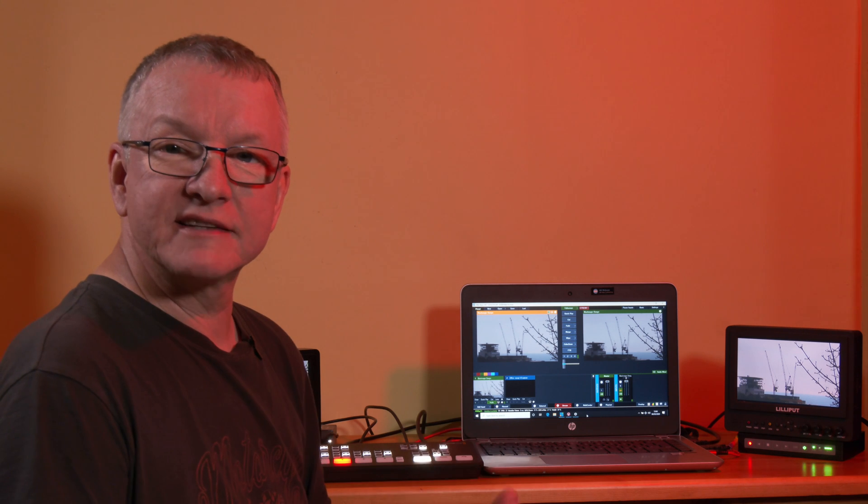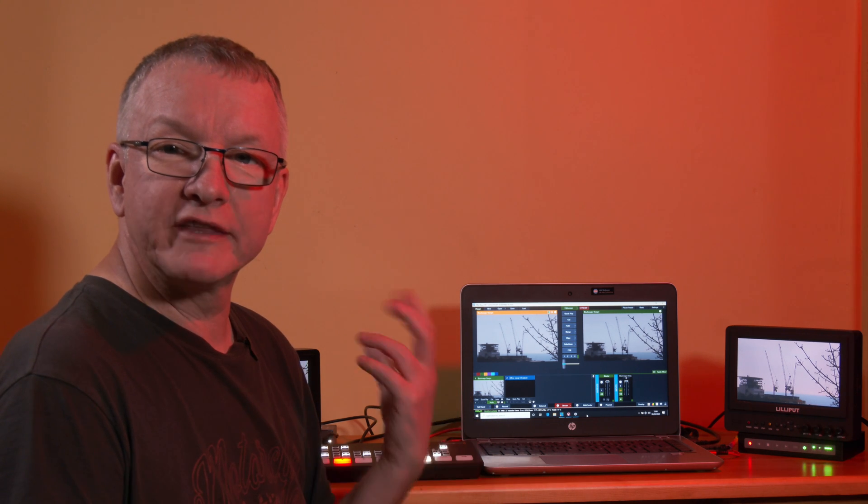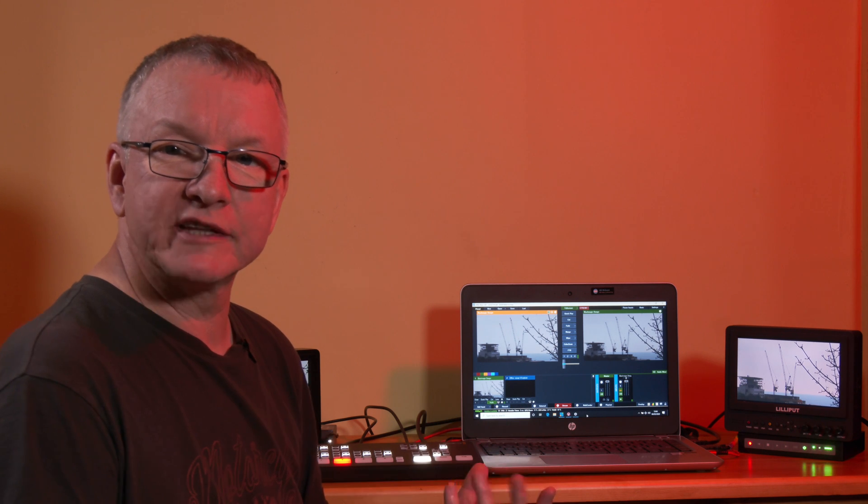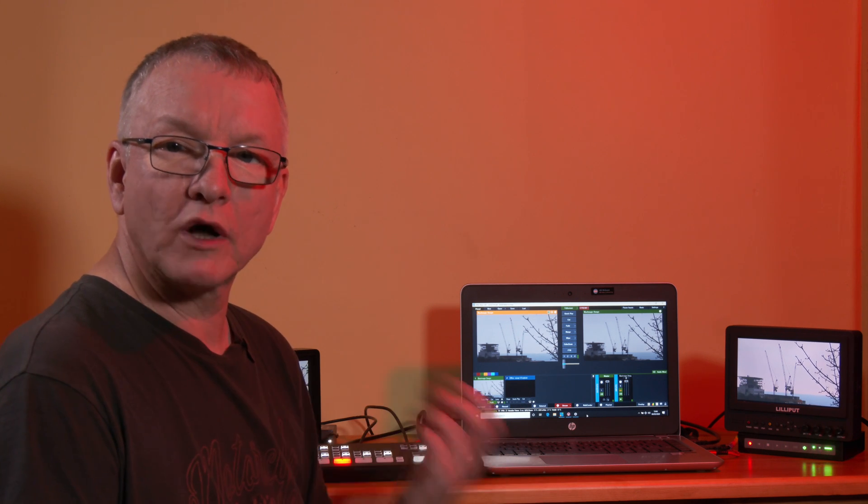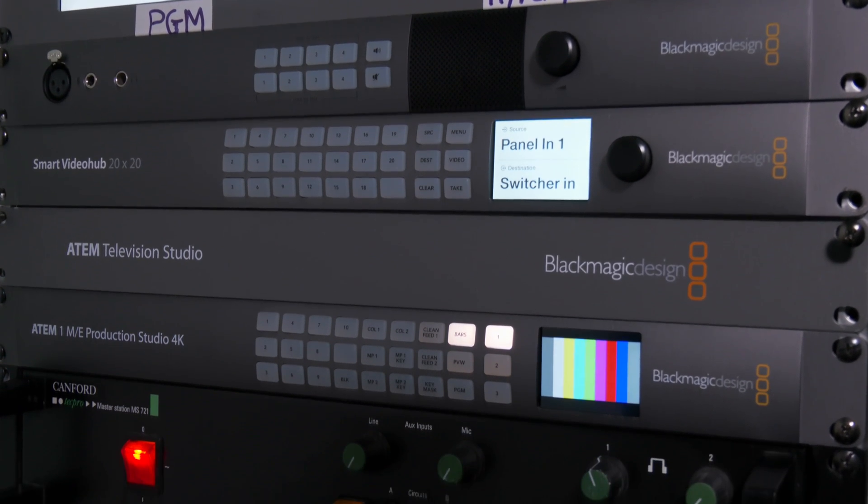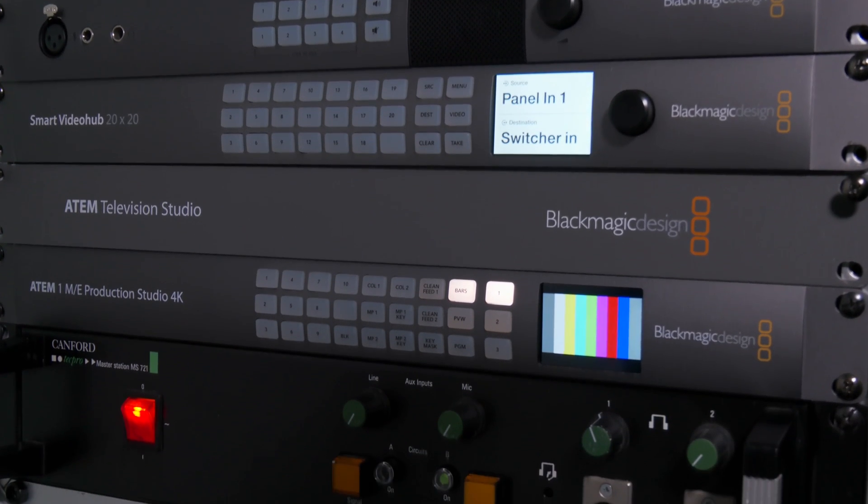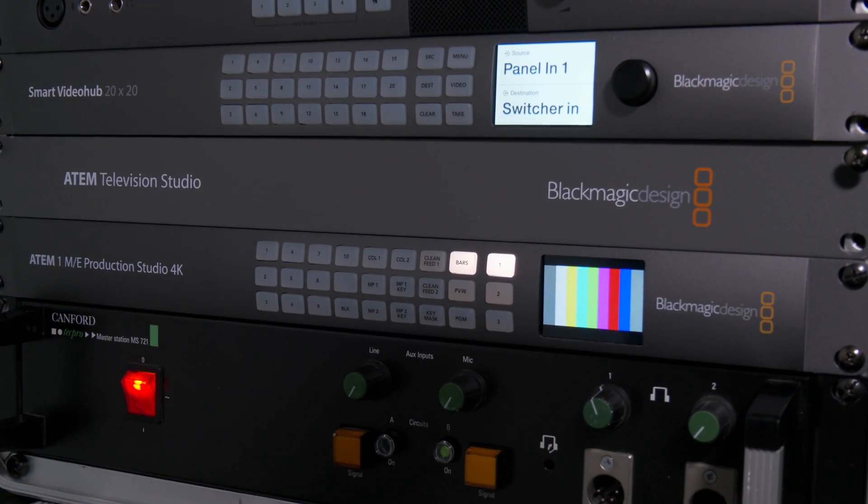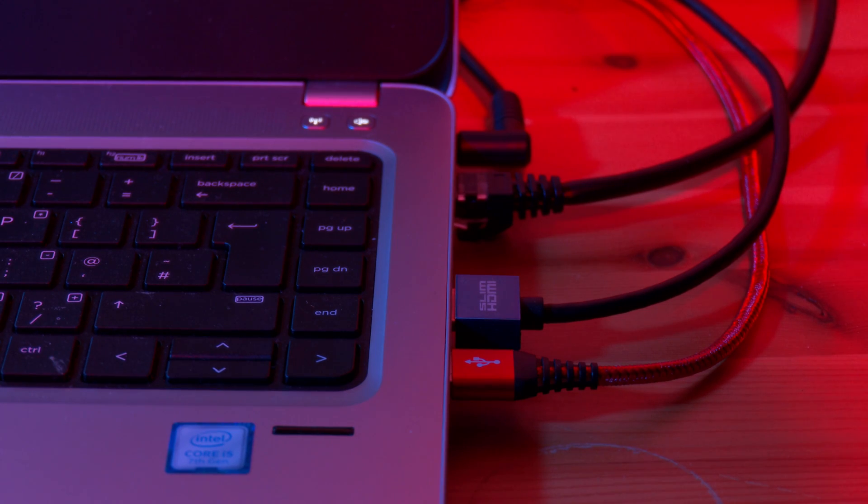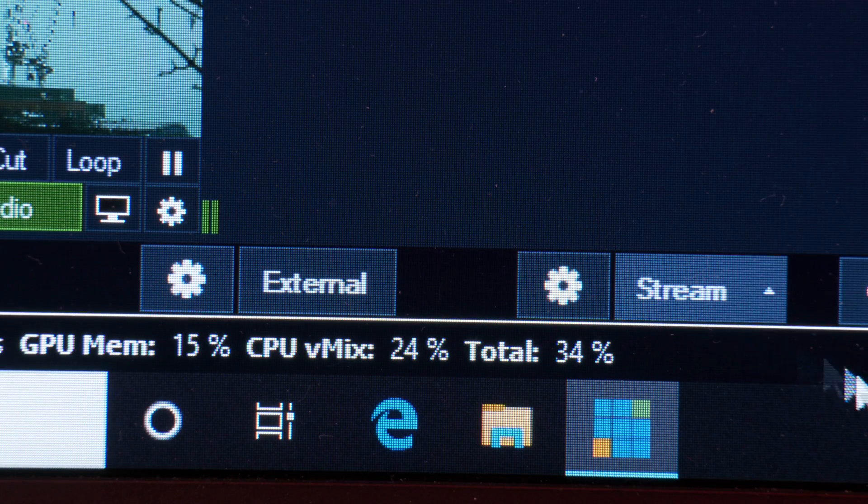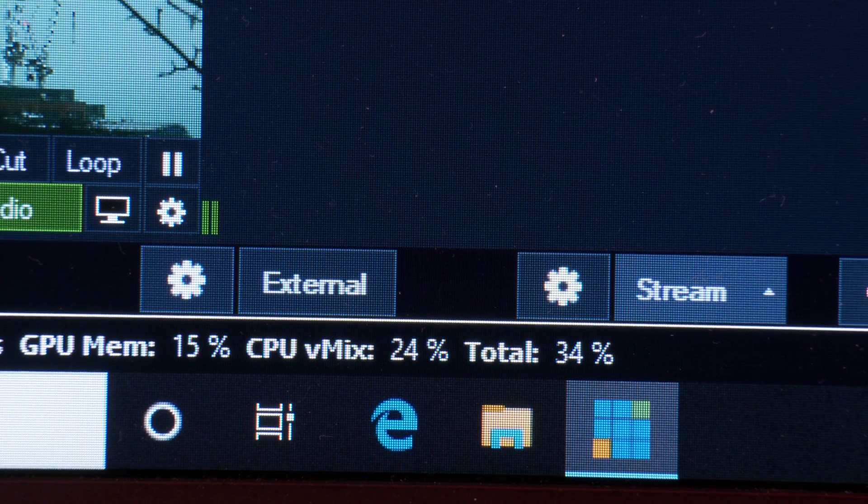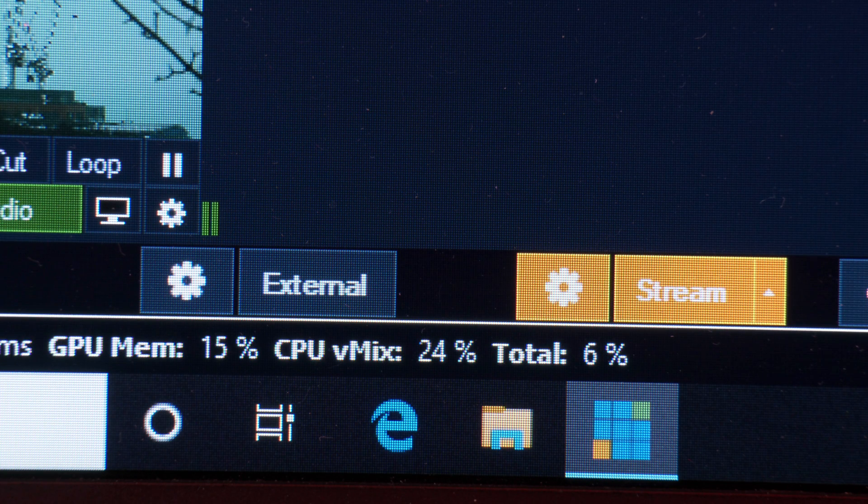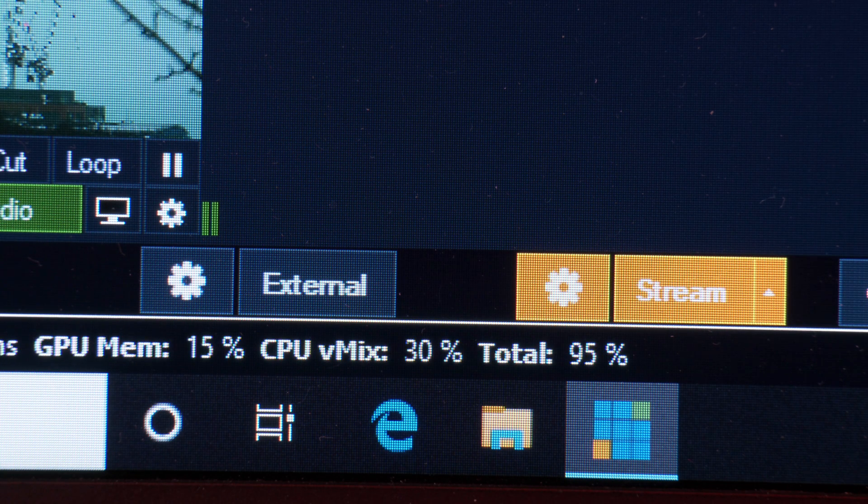I've had ATEM units where the Ethernet connection has gone down in the past while out in a job, rendering the switcher useless. That's why I always like to have at least two switches in my main PPU rack as a fallback. Connecting over USB means you can use a laptop to stream the output and still have an HDMI output that you can connect for monitoring or recording separately.